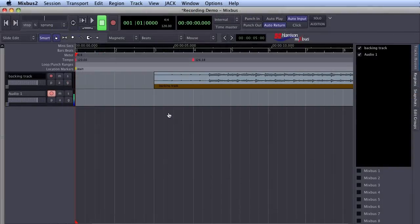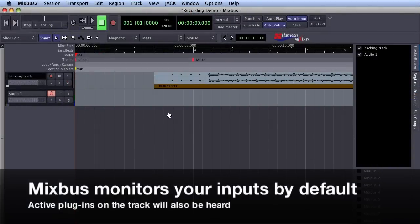By default, Mixbus is set to monitor tracks when they are armed for recording. This means that I will hear the input and any plugins that are active on the track when I record enable it.